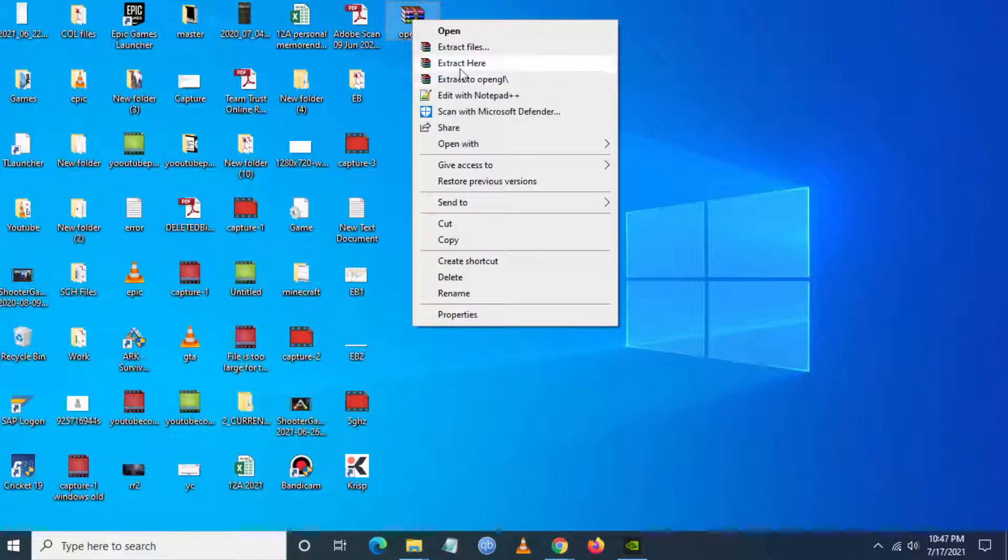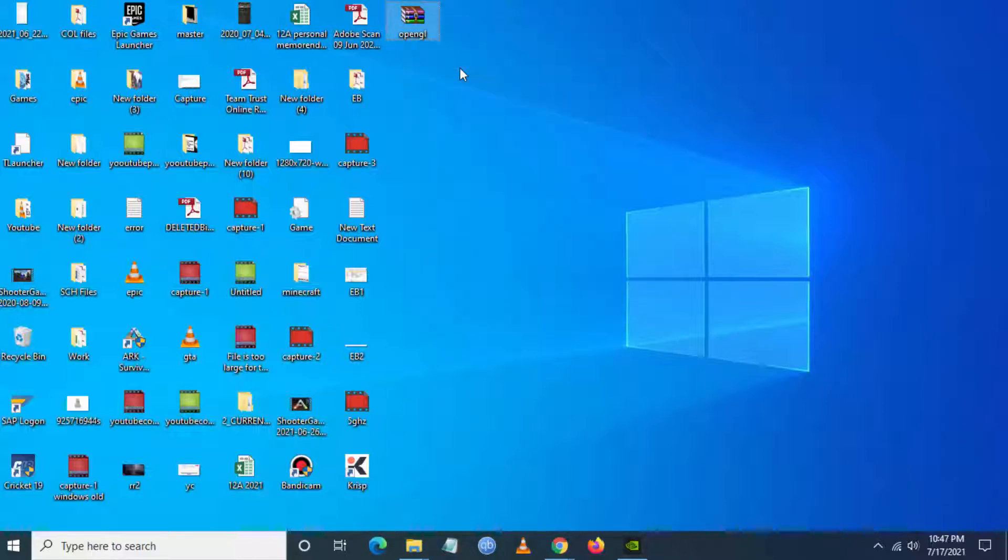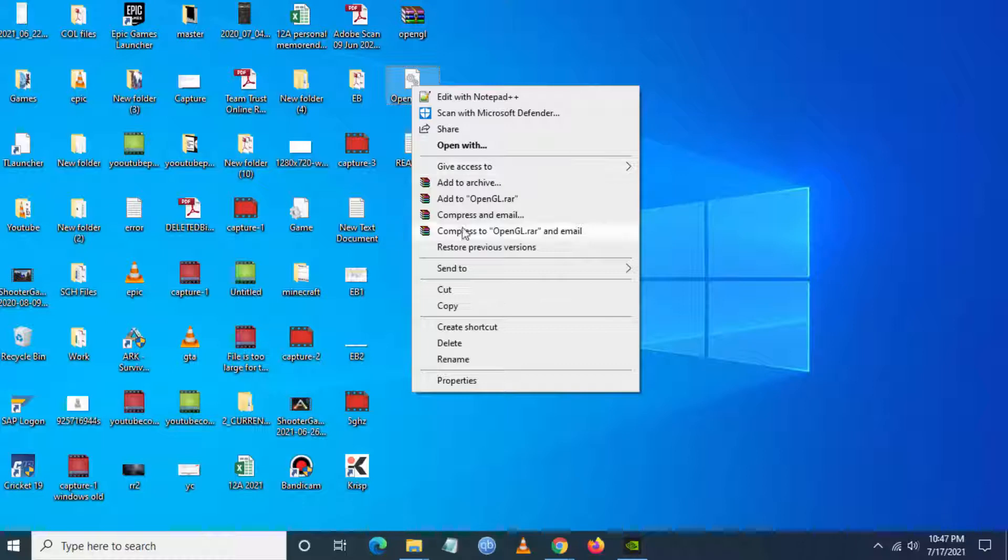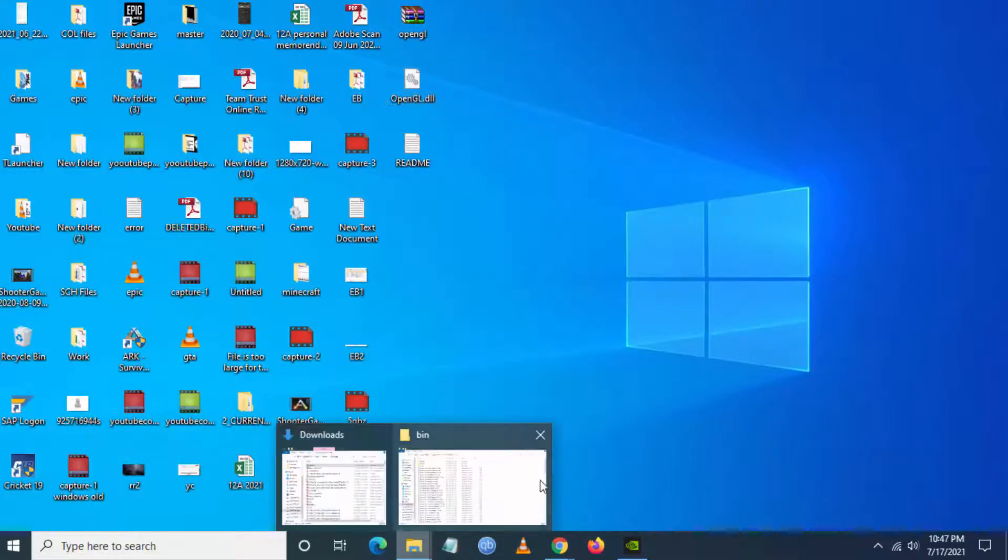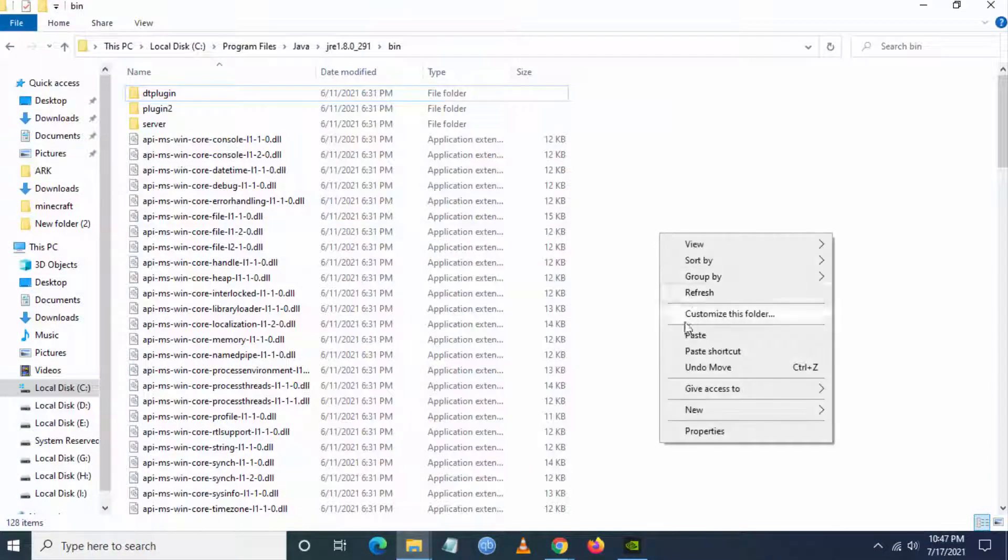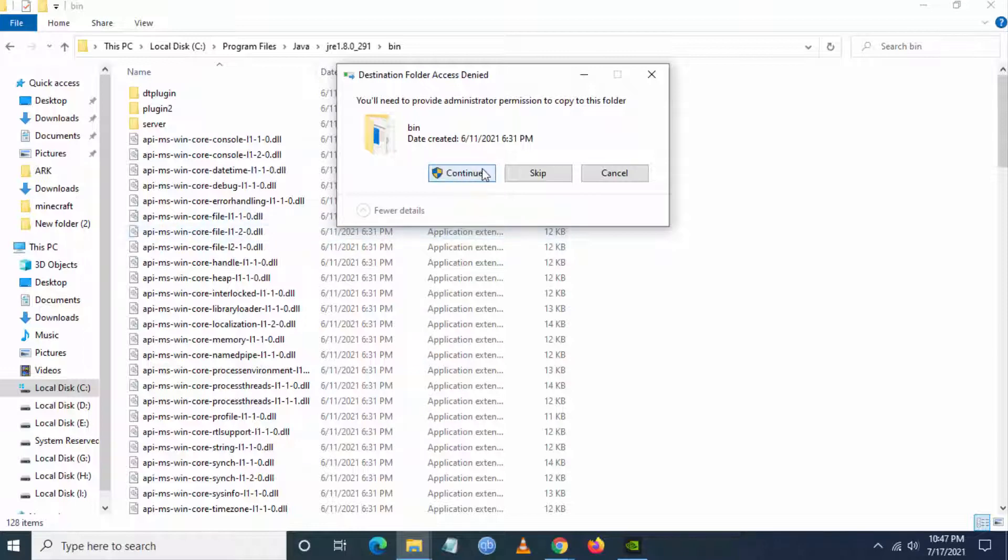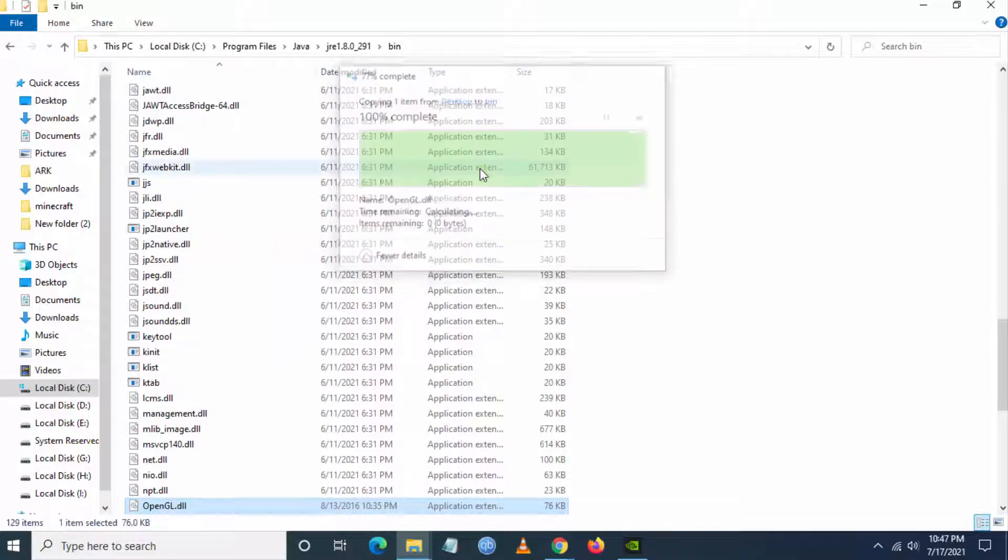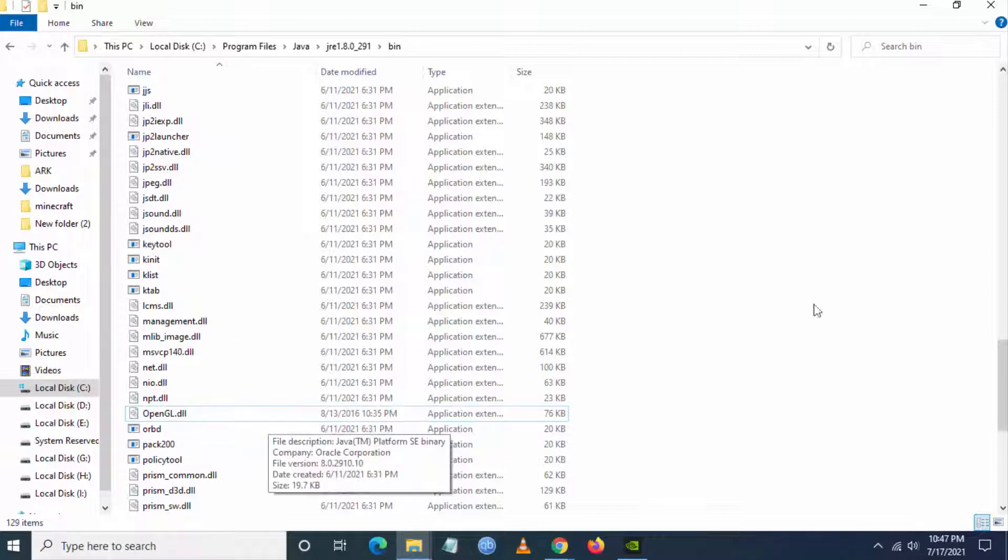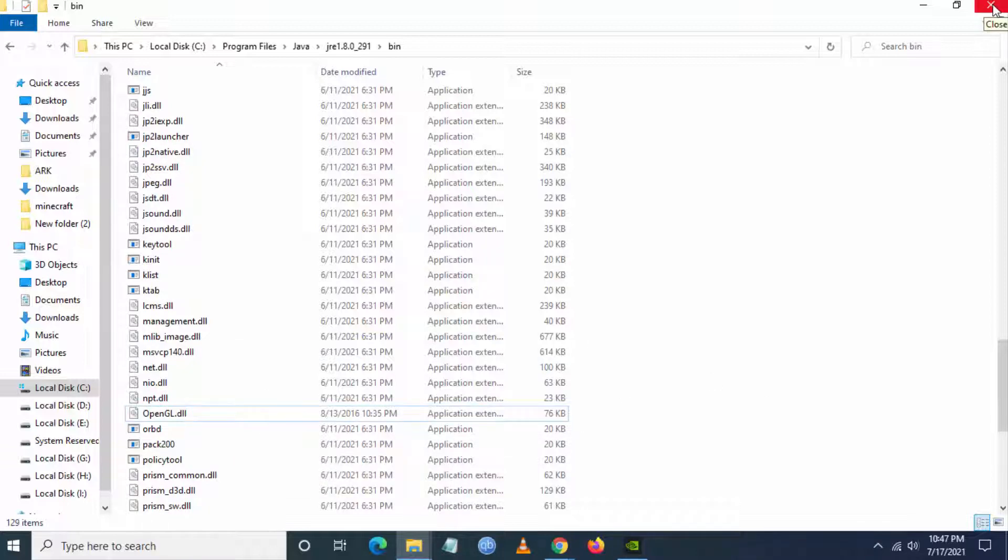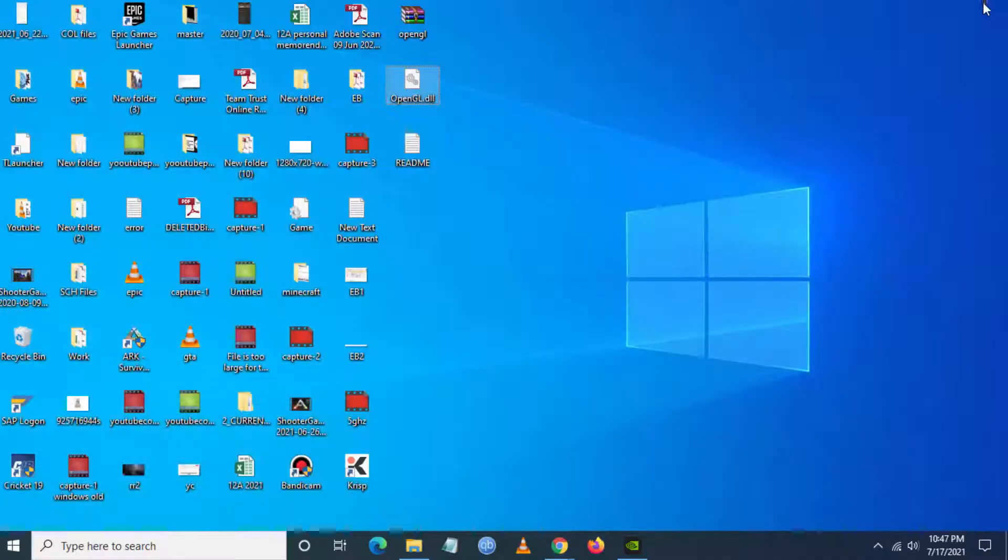Just copy this particular DLL file which you have downloaded and paste it in this Bin folder. Give permission and click on Continue. Now the DLL has been updated. You can launch your T-Launcher or Minecraft application. Check if Minecraft is working. If it is not working, you have another step.